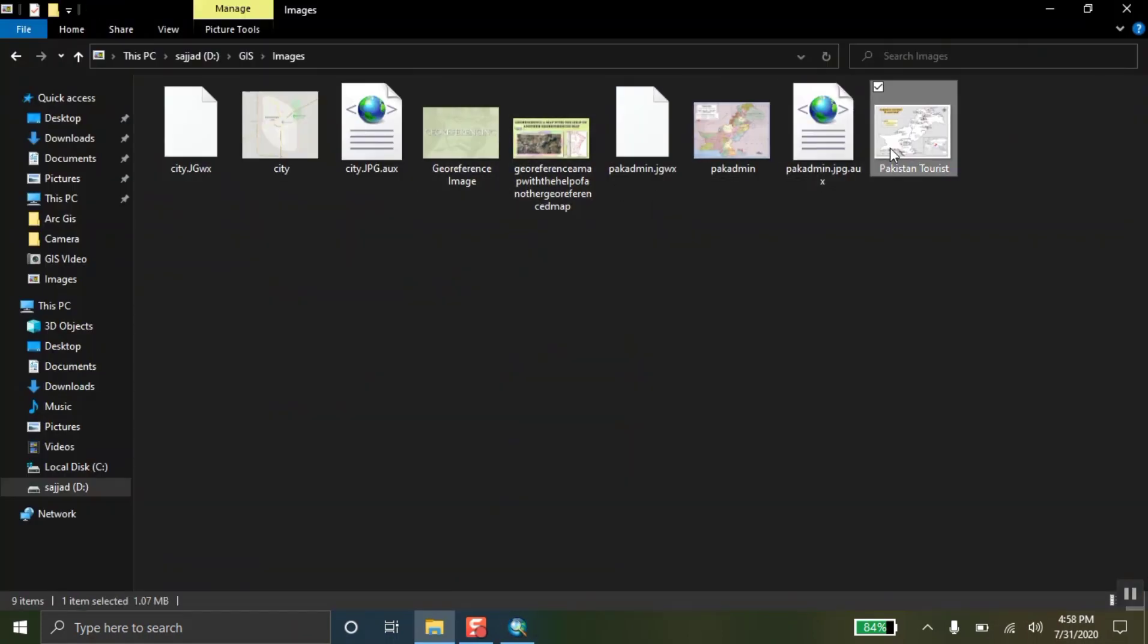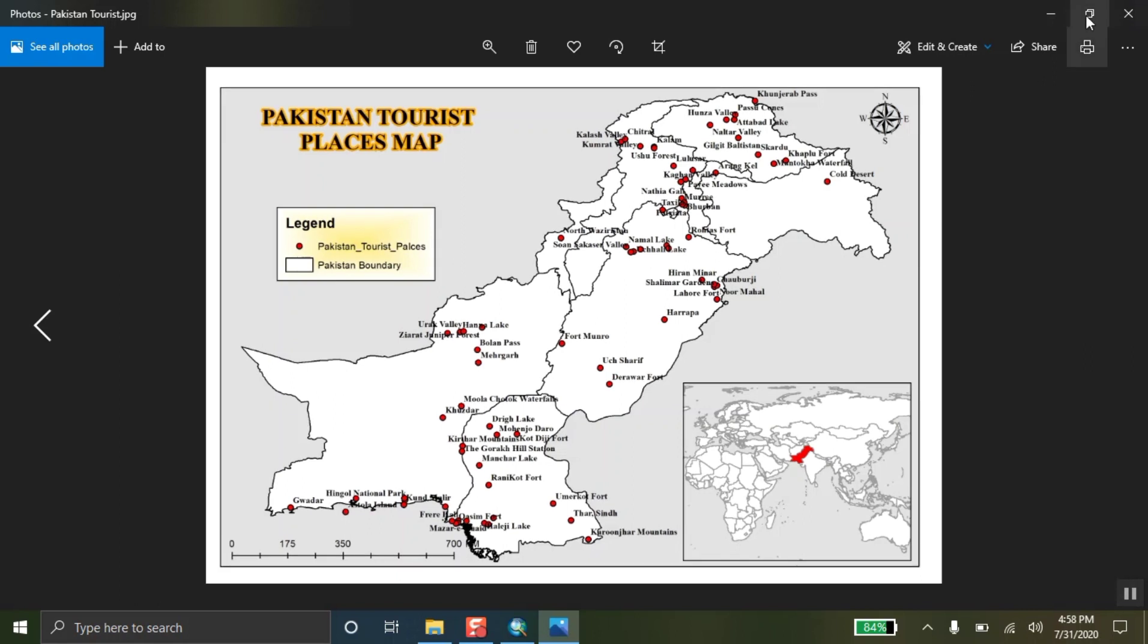Now, I am going to show the exported map. This is what there is attractiveness in your map. If you can follow all the tips I have been showing you in the video.